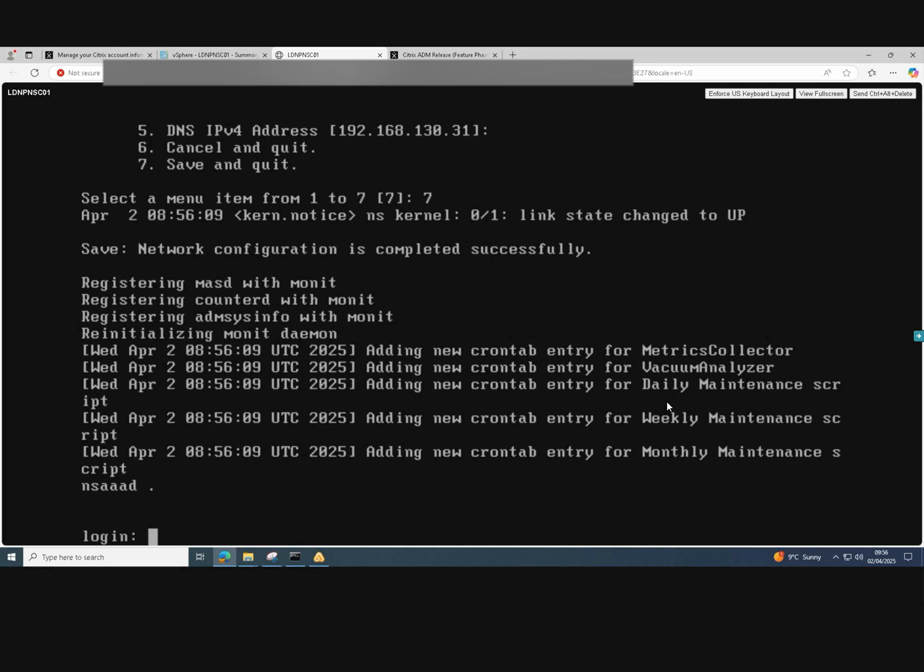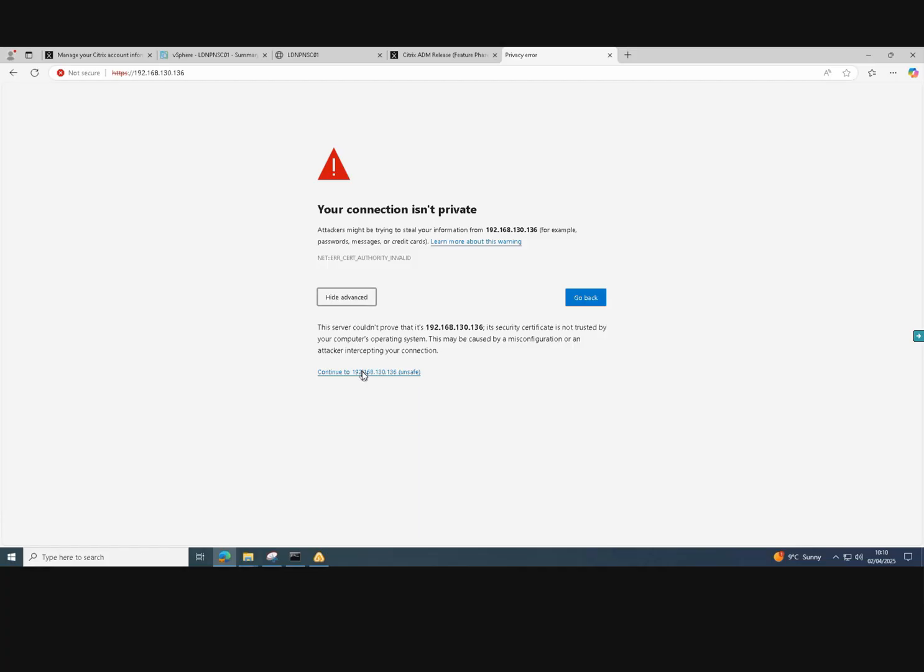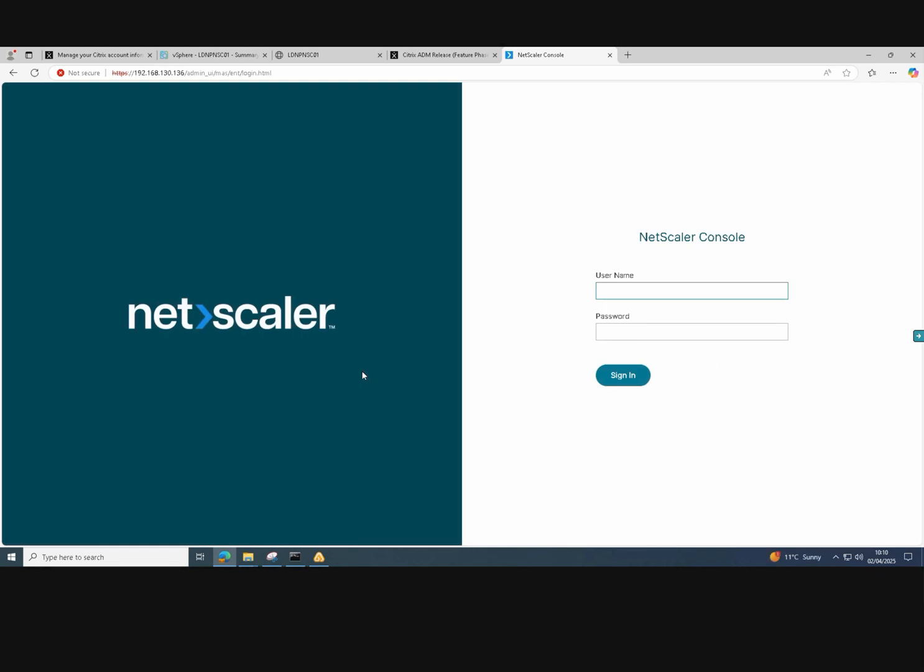So that's our changes saved and now our IP address is committed. It will just take a few minutes for that to apply and we can access the GUI. We've now got access to the GUI.